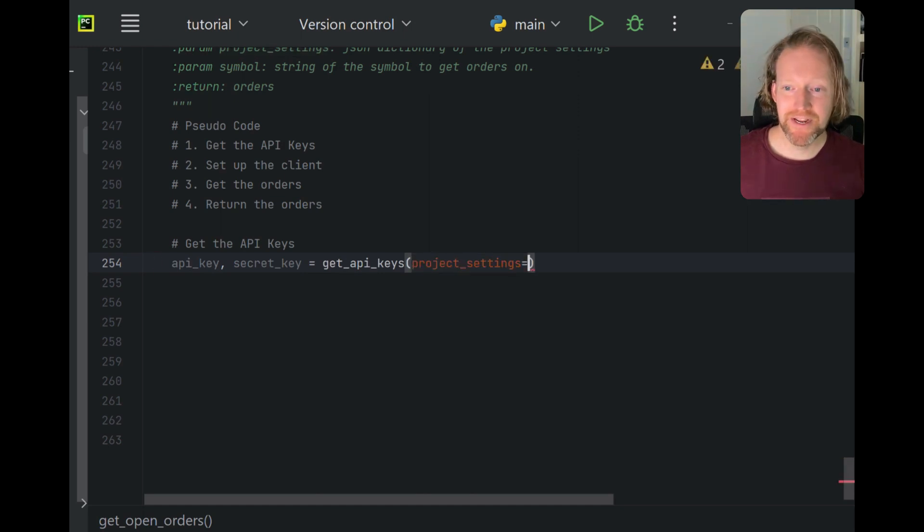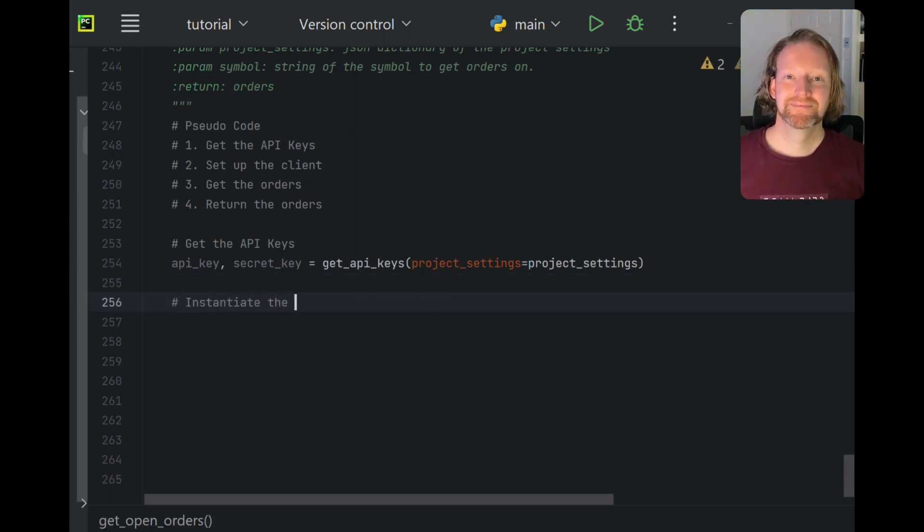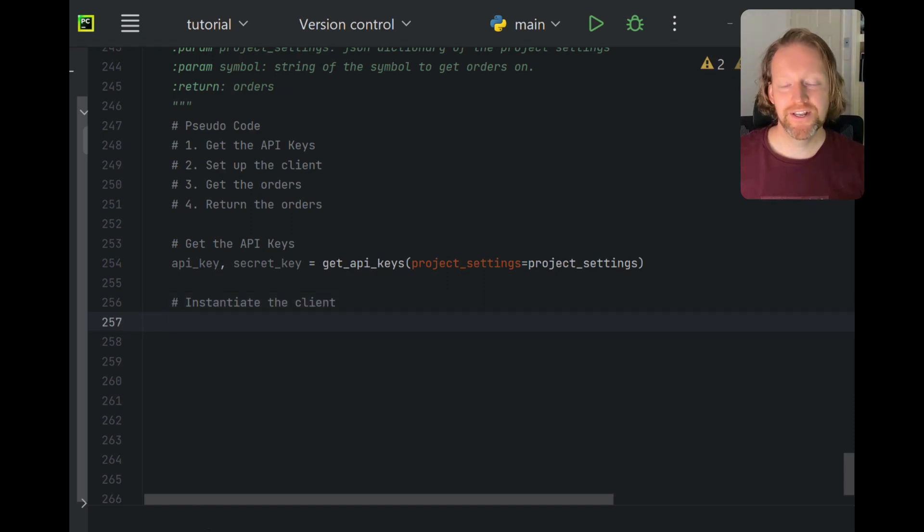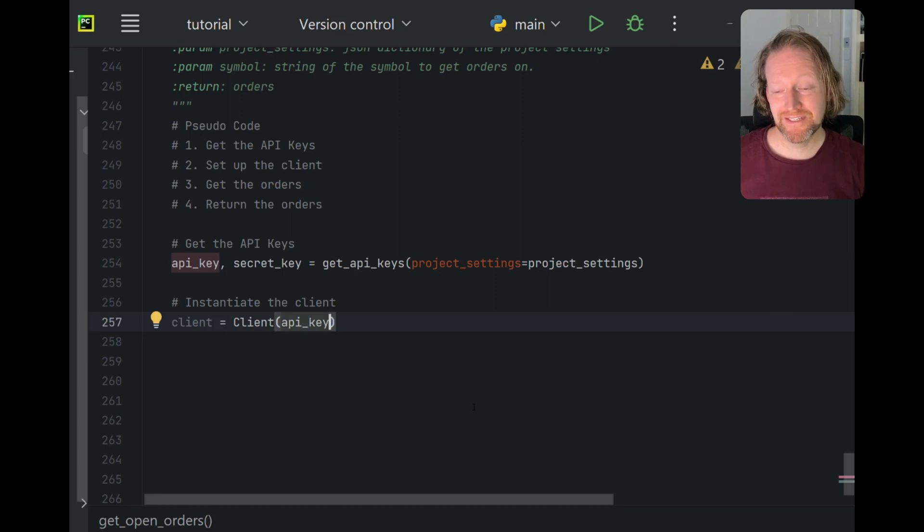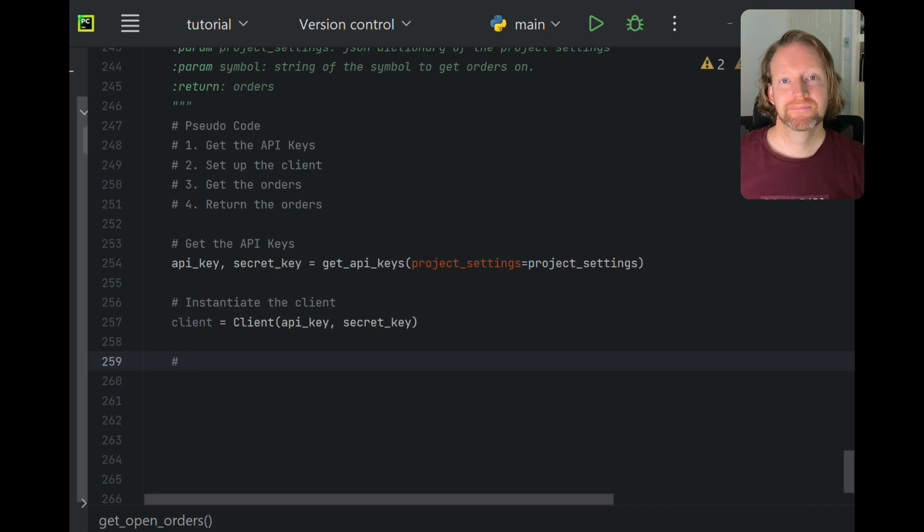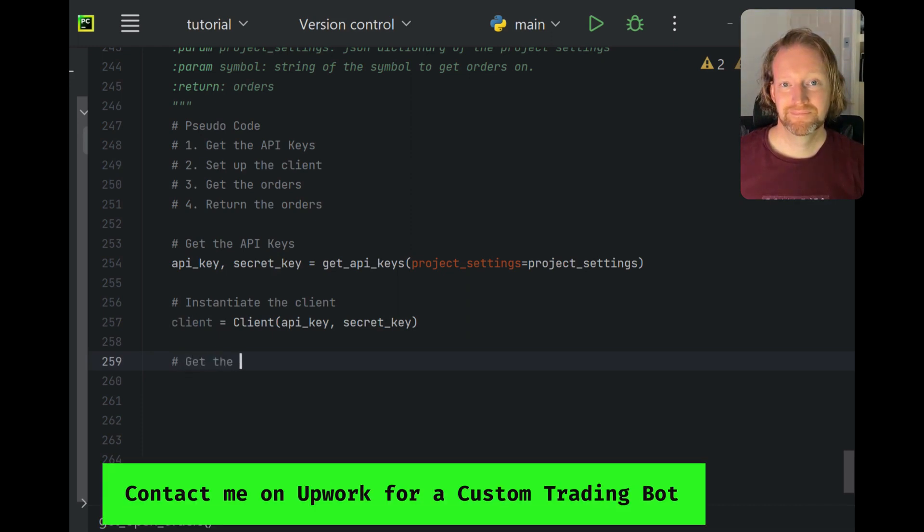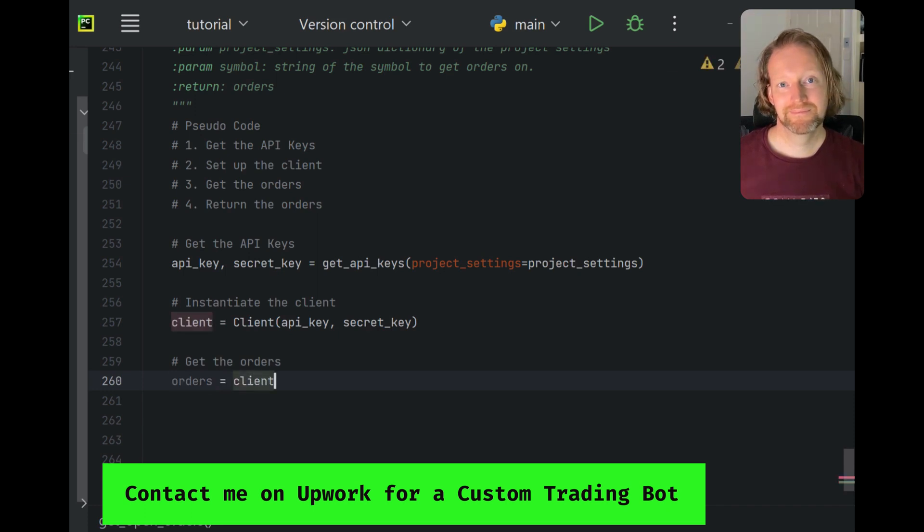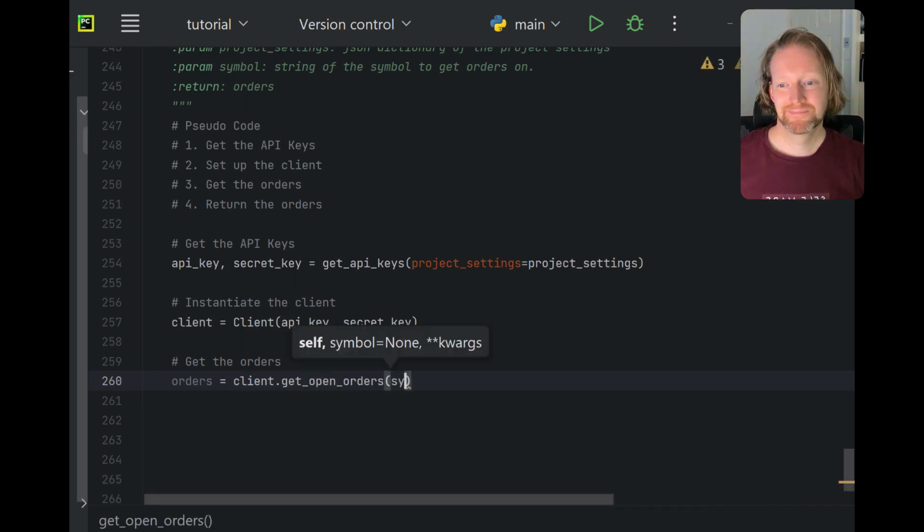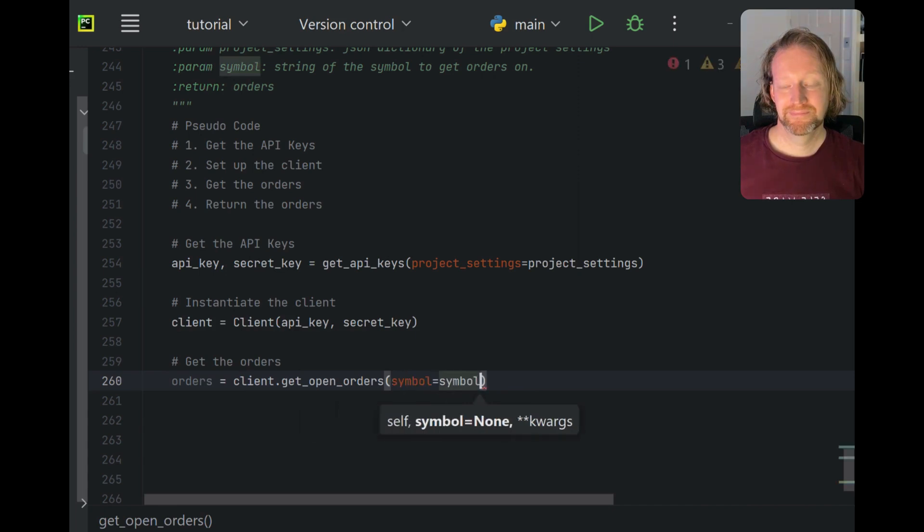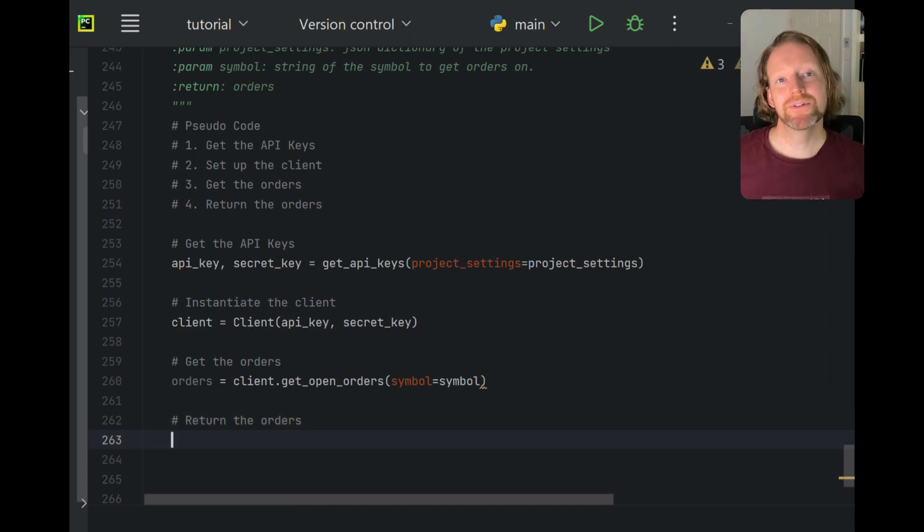Okay, so there's the function. We're going to call it here. And we'll instantiate our little client class, which comes straight from the Binance library, using our API key and secret key. And then we'll retrieve all of the open orders for a given symbol, returning those orders back.